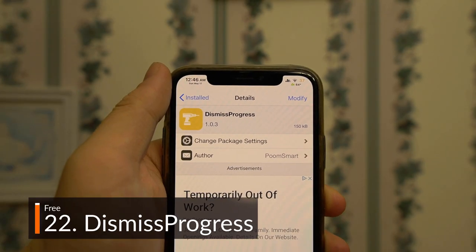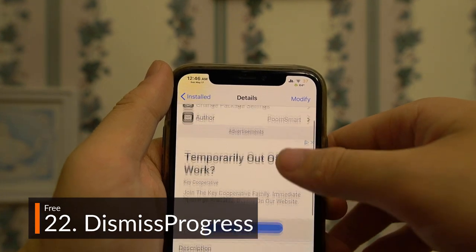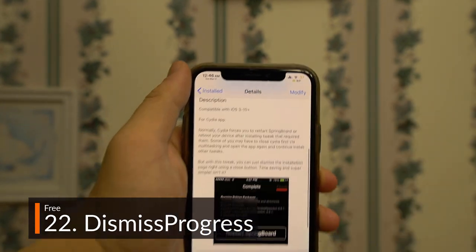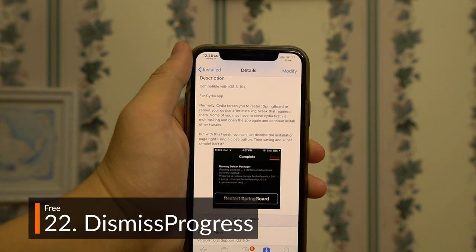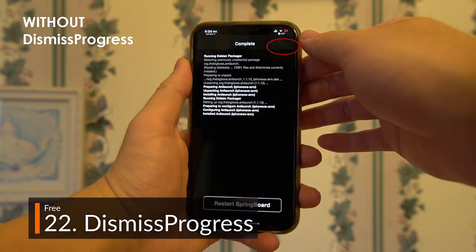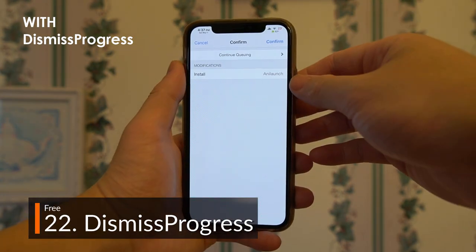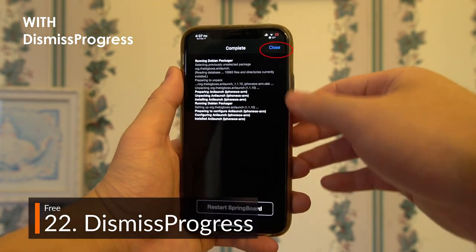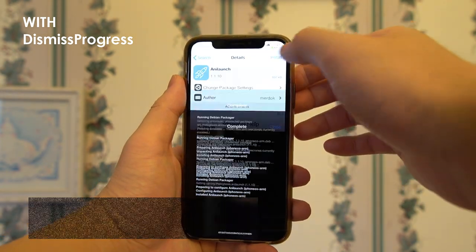Finally, our last tweak on the list — breaking with alphabetical order here as it doesn't really affect the daily use of the phone — Dismiss Progress adds a close button in Cydia, allowing you to download multiple tweaks at a time before respringing, a massive time saver. You'll definitely need it with these 22 amazing tweaks. Thank you guys for watching, I hope this helped, and I'll see you guys next time.